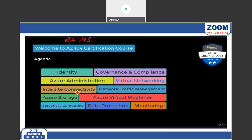We'll cover subnetting, inter-site connectivity — connecting virtual machines across different VNets like VNet1 (10.x) and VNet2 (192.x) — and how office users connect to cloud servers using VPNs: site-to-site VPN, point-to-site VPN, and ExpressRoute. We'll also discuss Traffic Manager and how to create load balancers for virtual machines, websites, and applications.